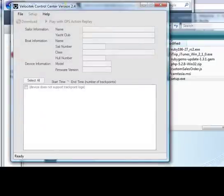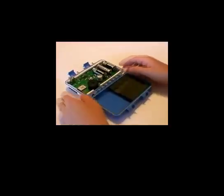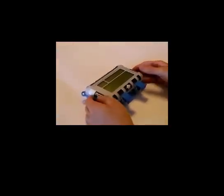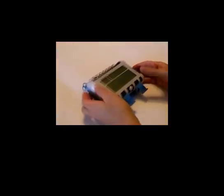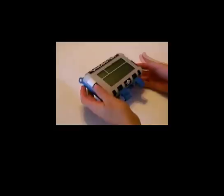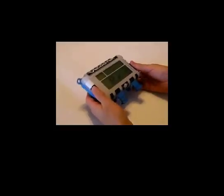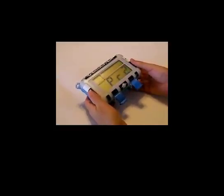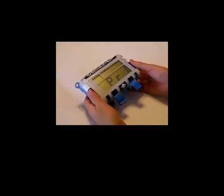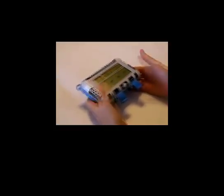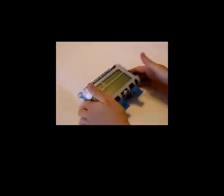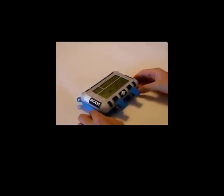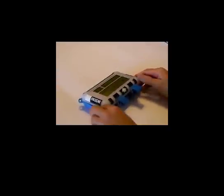Then you'll see the Velocitek Control Center window pop up like this. Now make sure you have batteries installed in your Velocitek GPS device and look at the LCD screen to make sure the device is turned on. You can turn on an SC1 by holding down the mode and the minus button like this. When you see zero, let go and that'll turn the device on. You can also quickly turn on an SC1 by pulling out two of its batteries and then putting them back in place.